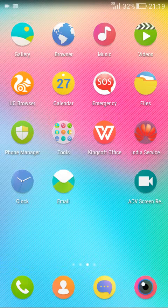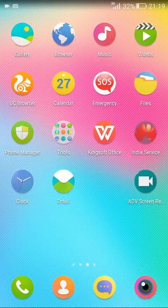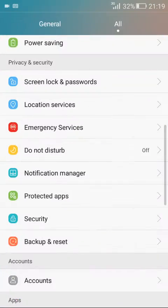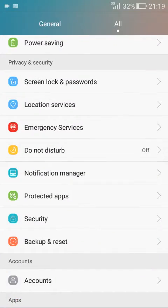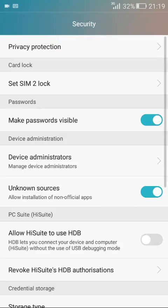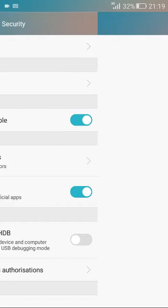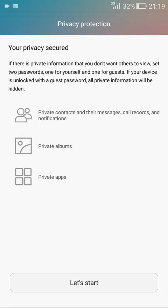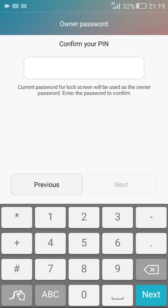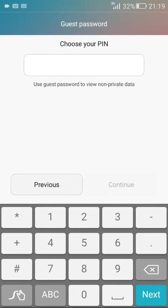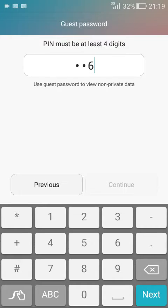To enable this guest mode, go to settings, select security, then select privacy protection. Provide your lock screen pattern and set a password for your guest login.